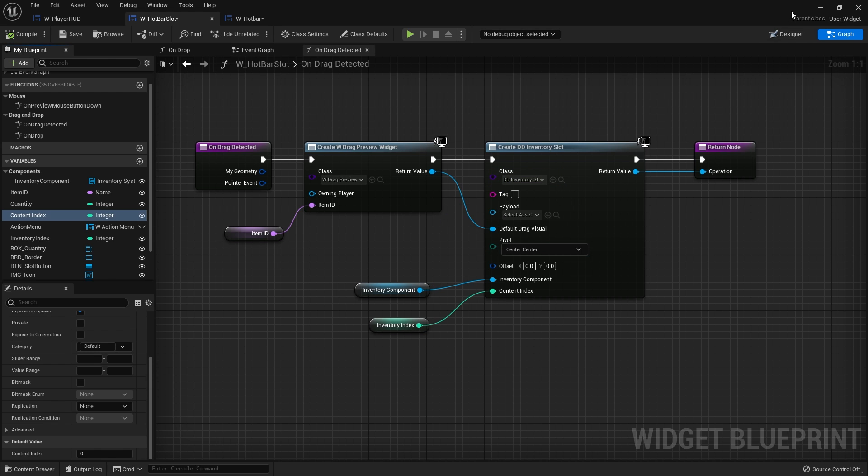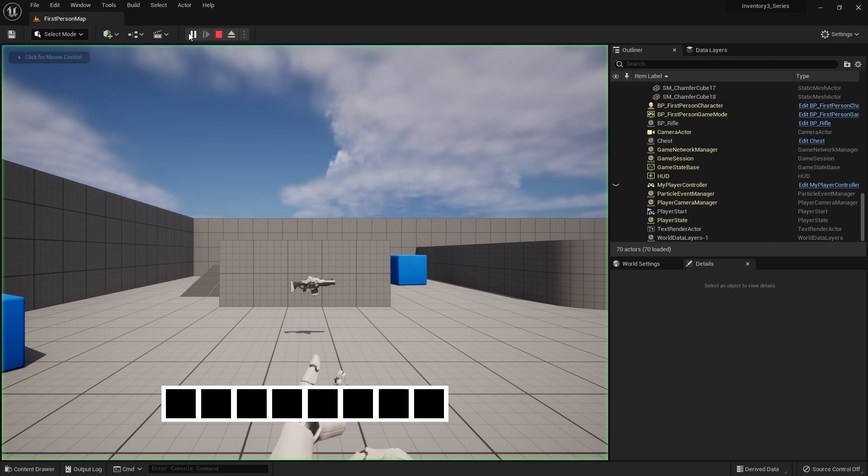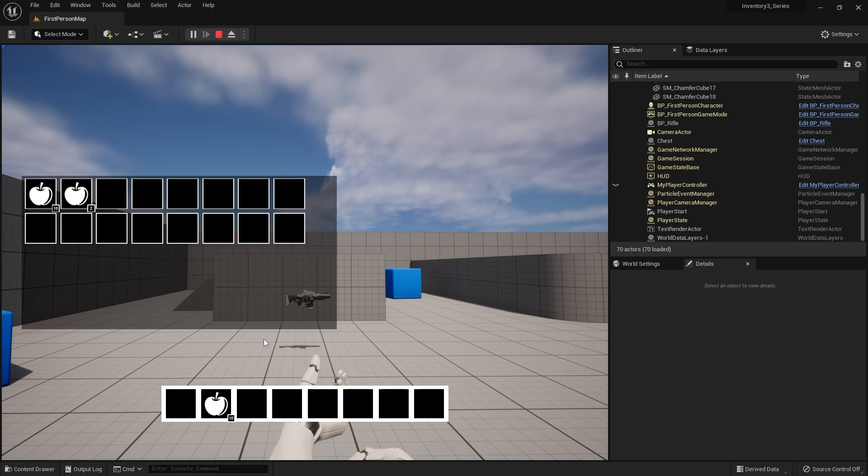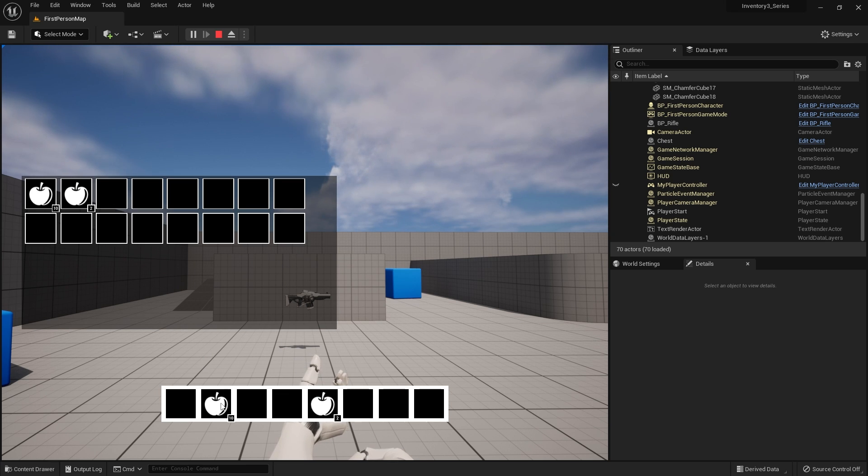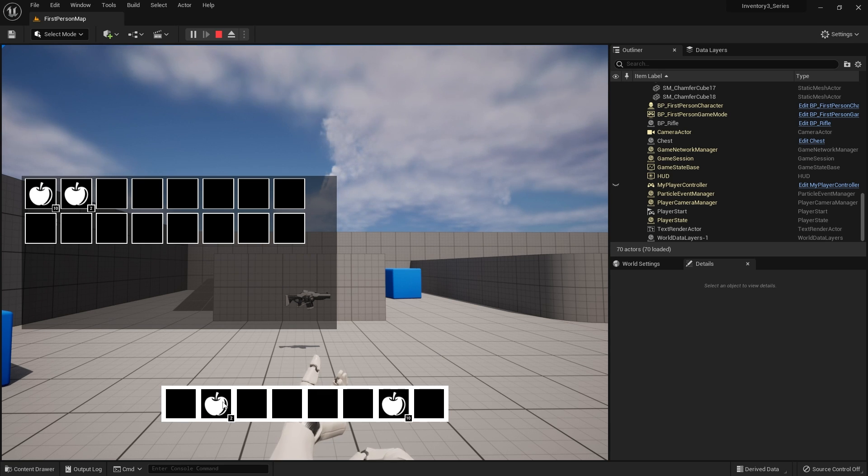But now with that in place, if I go back to my game and now put in my hotbar 10 there, 2 there, then drag 10 over to here, 2 over to here, no problem, all works, all well and good.